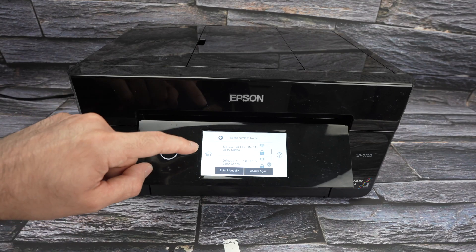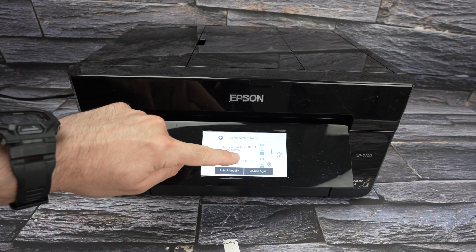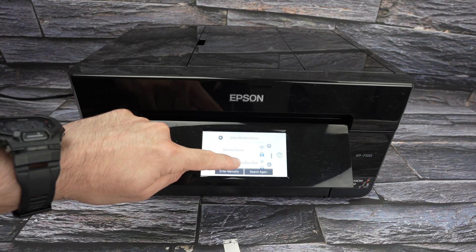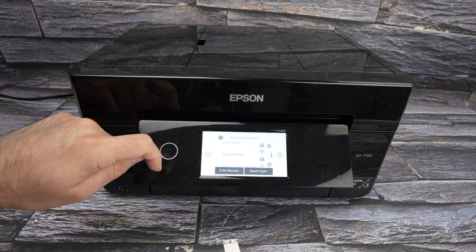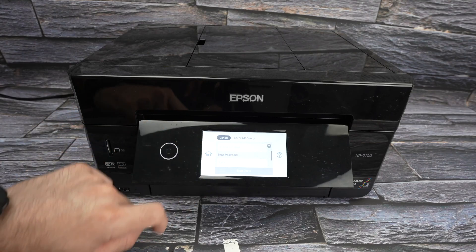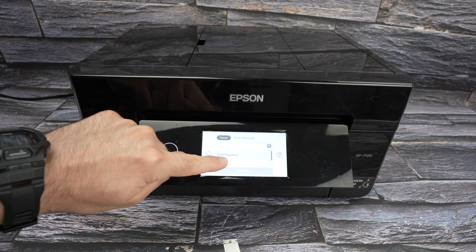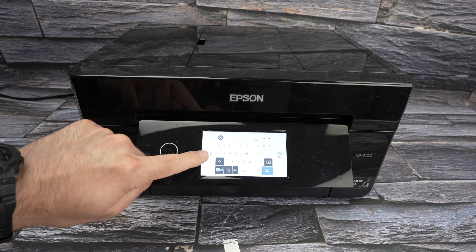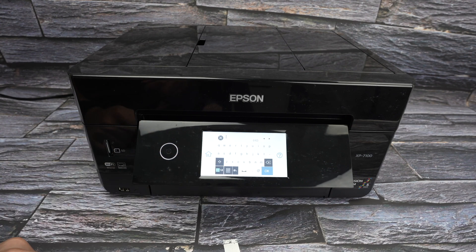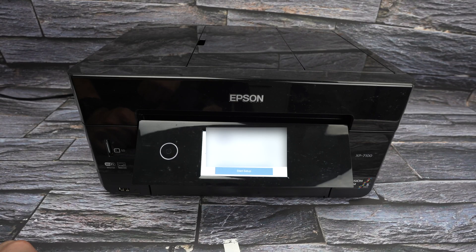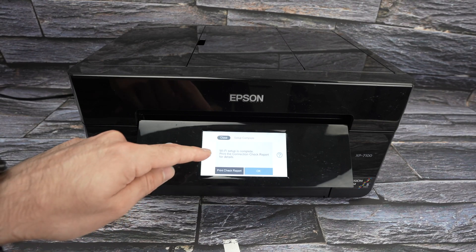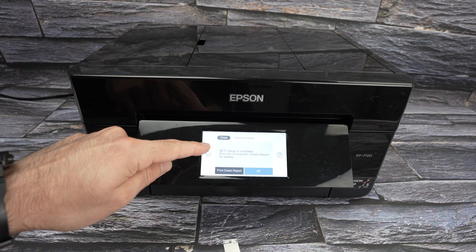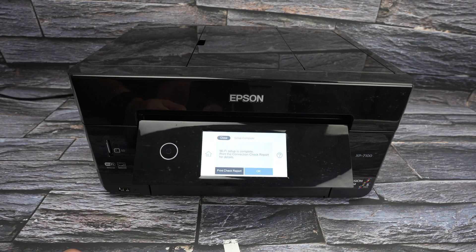It has scanned for all the WiFi networks around and has found these. You can drag up and down and search for your specific WiFi network. Tap on it. Tap on Enter over here. And now you have to type the password of that WiFi network. Press OK. Then start setup. WiFi setup is complete. This is great. Your printer is now connected.